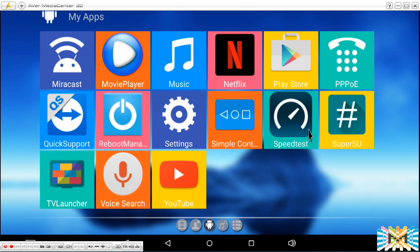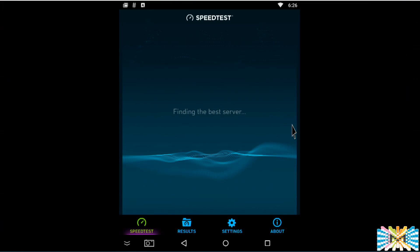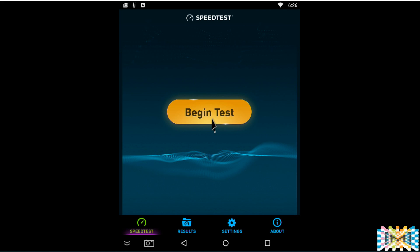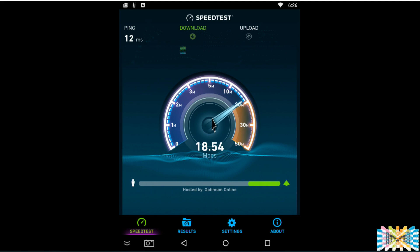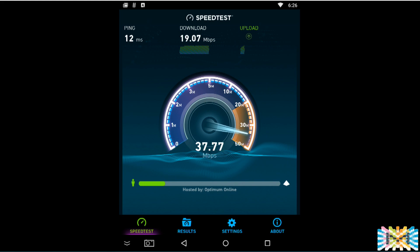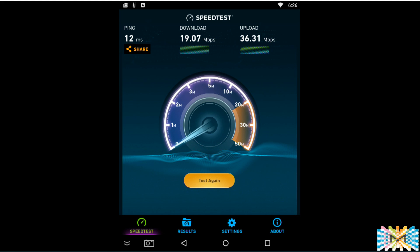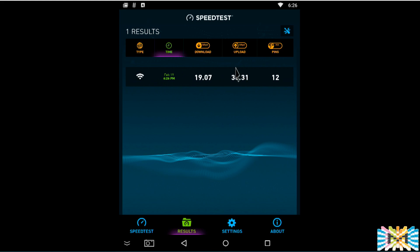Now we are back on the MSQ Pro. I just ran a test — I'm connected via Wi-Fi, as you can see. Let's find the server and begin the test. The results show about 12 millisecond ping, around 20 Mbps download — we can call it 20-19 — and upload speed pretty good at 35. So 20 down and 35 up.